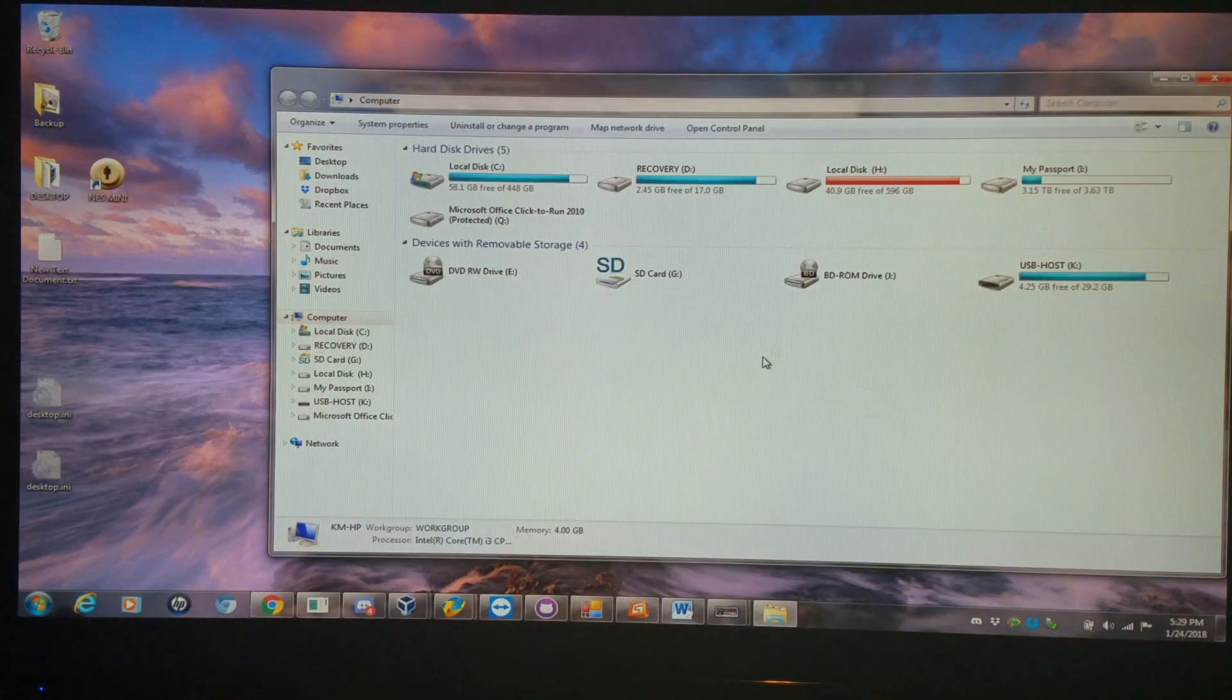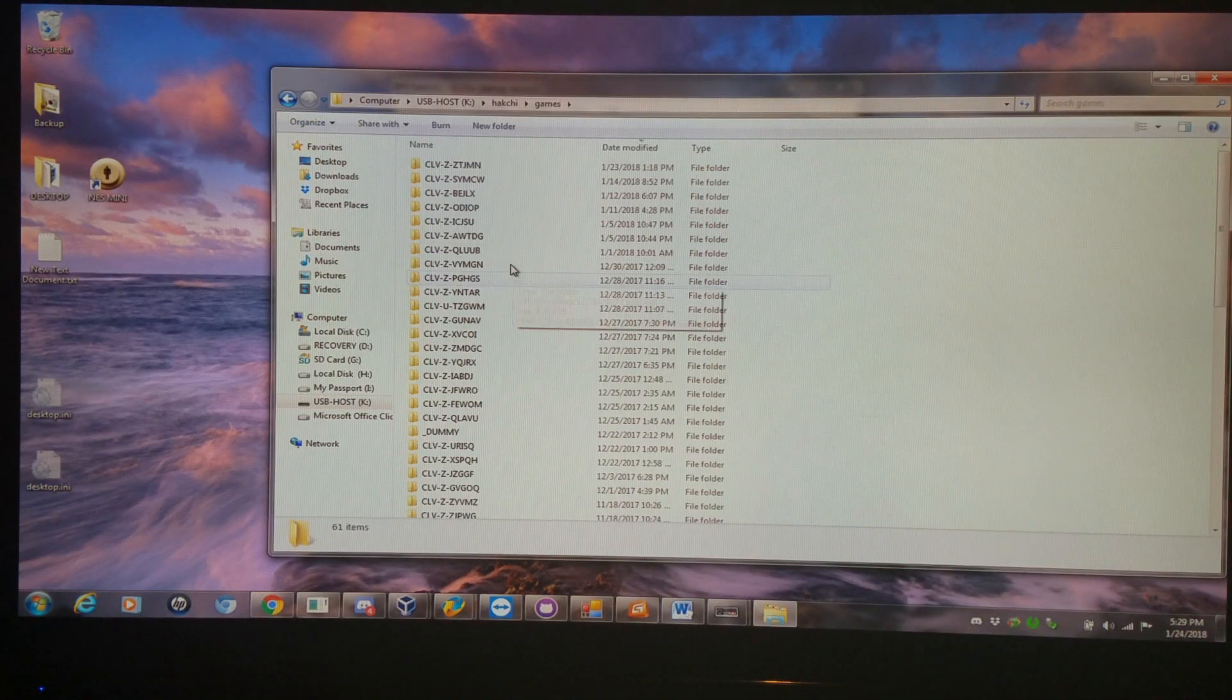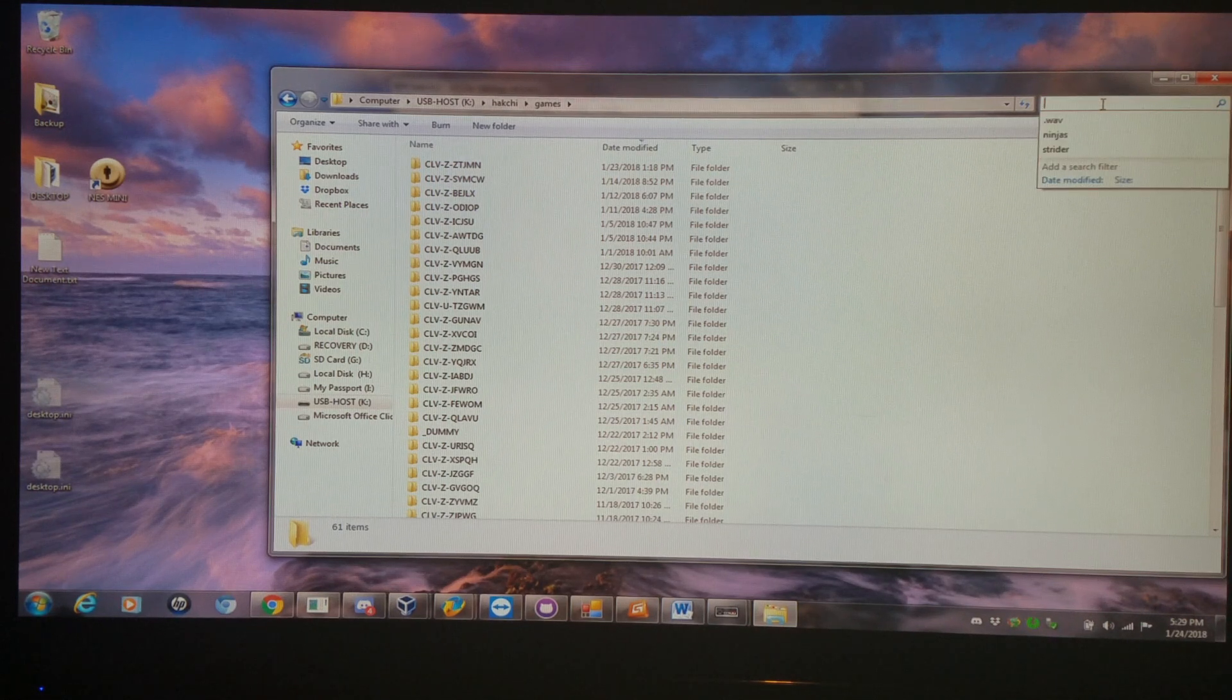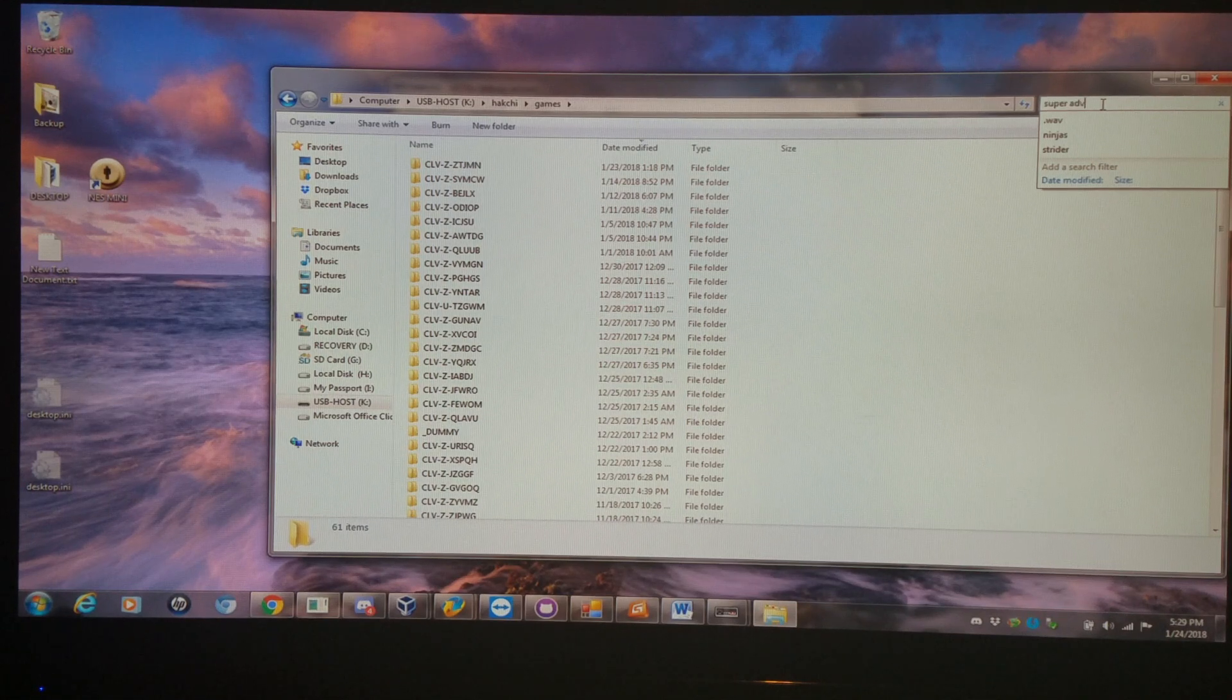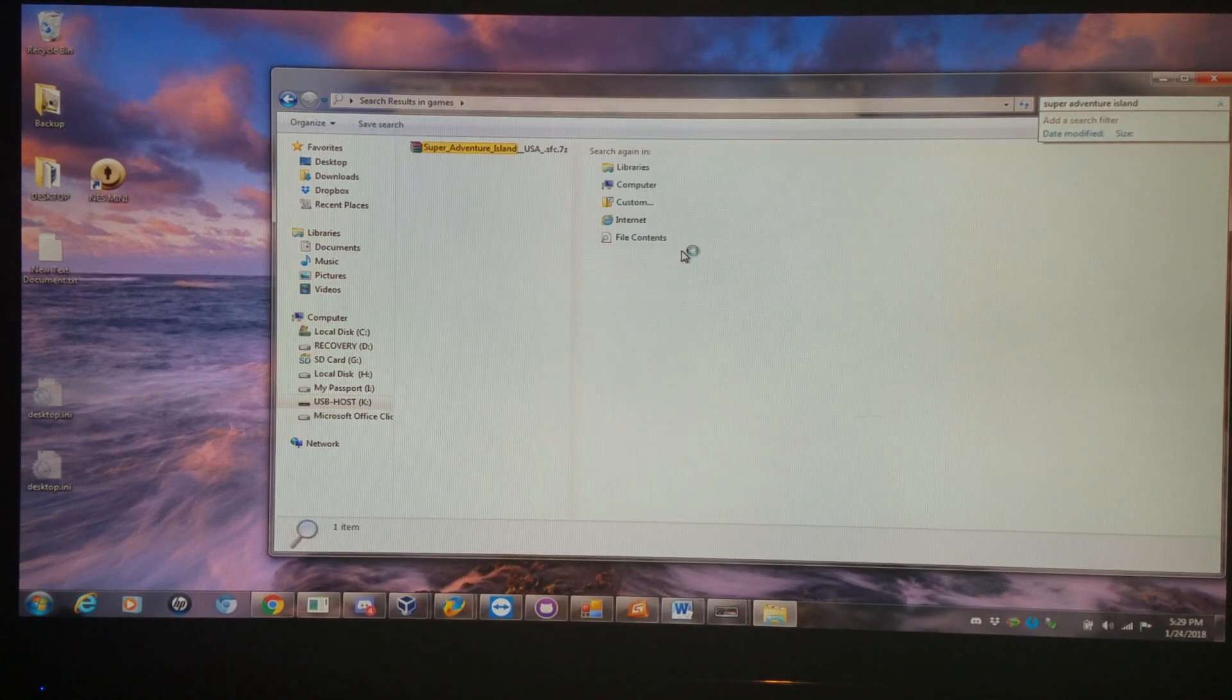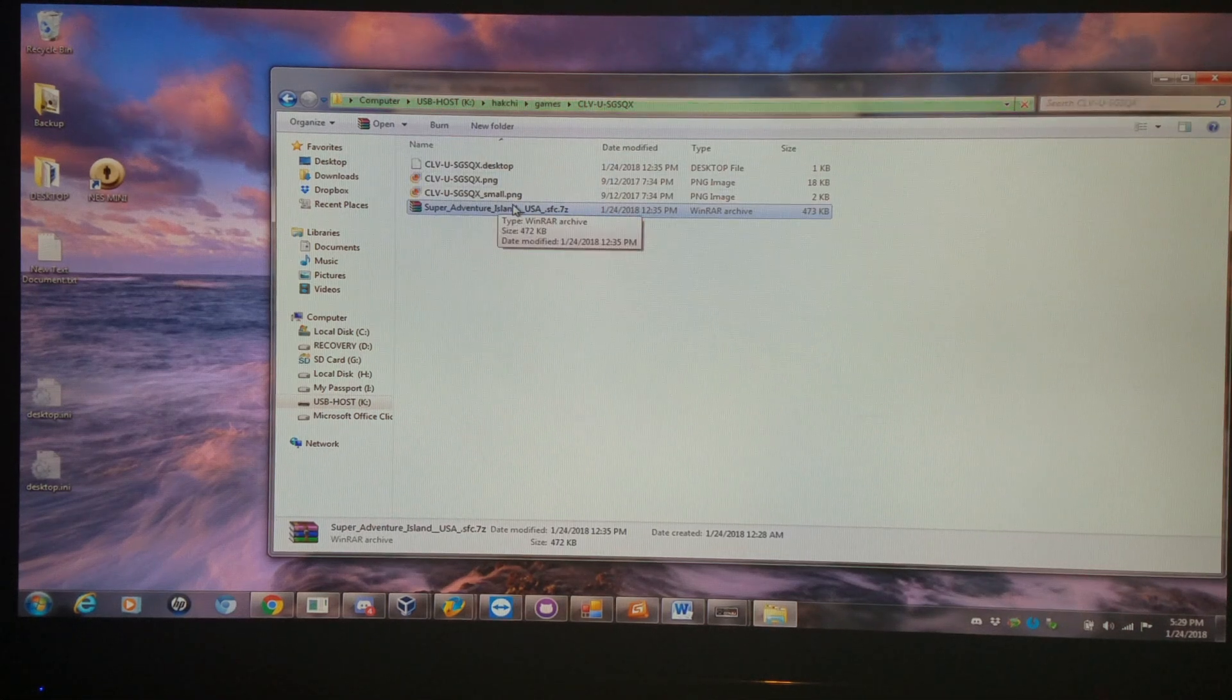I'm going into my hashy games directory to find a few examples. I know Adventure Island is one I have. I'm going to open that directory up and intentionally add special parentheses characters to it.